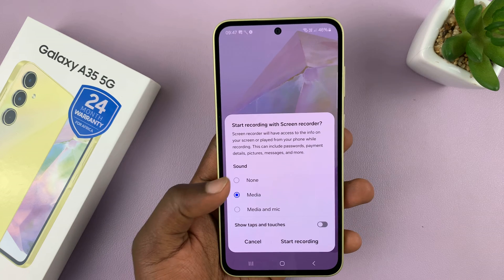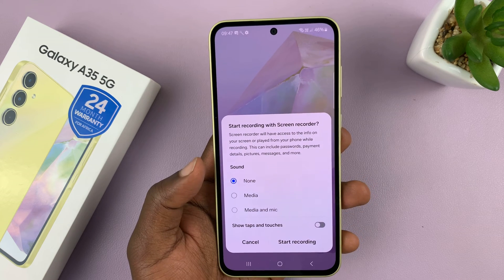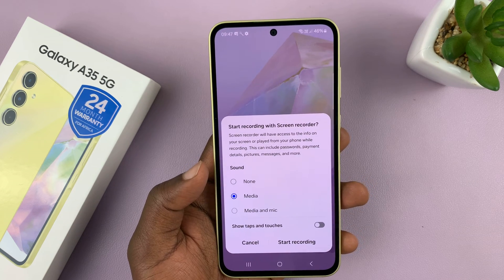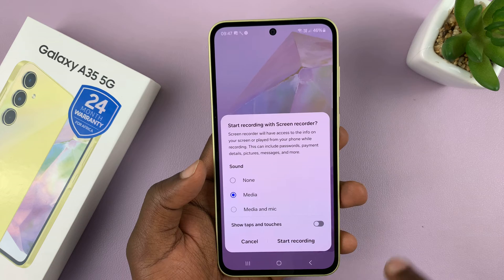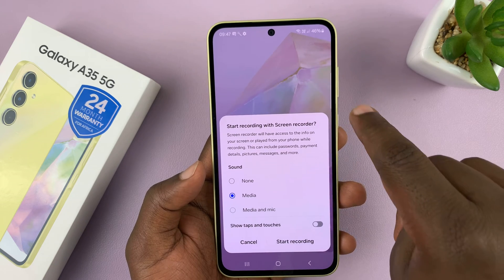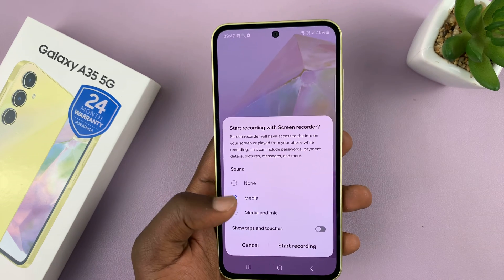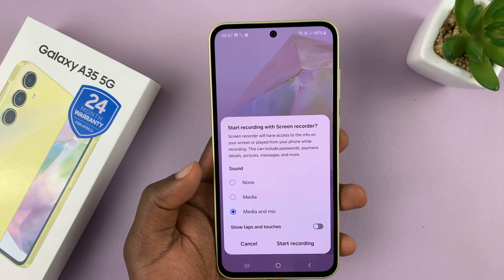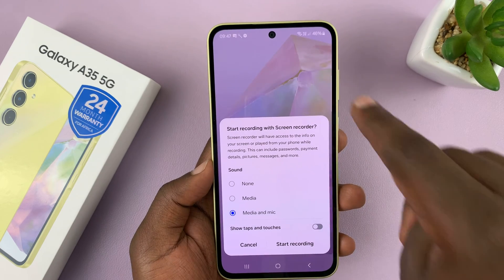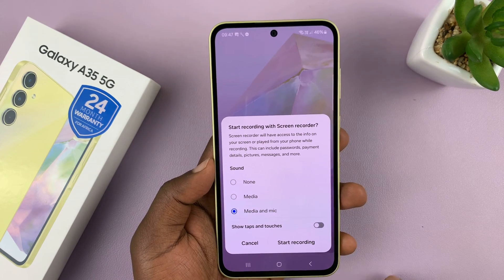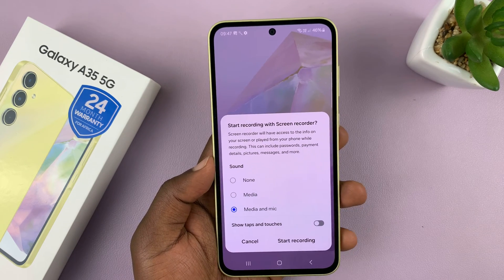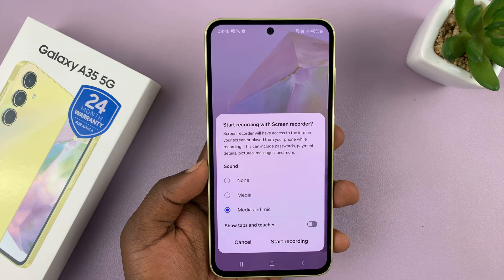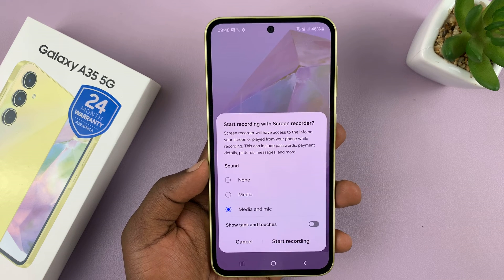In terms of sound, you can choose none for no sound at all. You can choose media, which will only record the sounds playing on the phone itself. Or you can choose media and mic, which records both the internal sounds and the microphone, capturing your ambient sound and your voice if you want to speak.